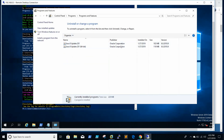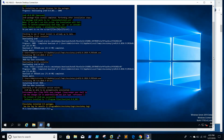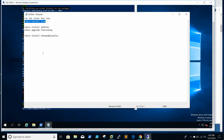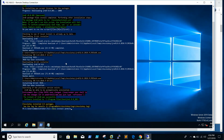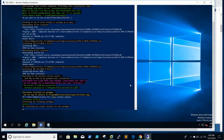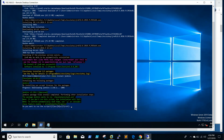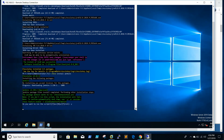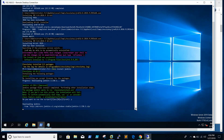Java 64-bit is installed. Now we will go ahead and install Jenkins using Chocolatey. Jenkins is now getting downloaded — the size of Jenkins is 117.75 MB so it won't take much time.